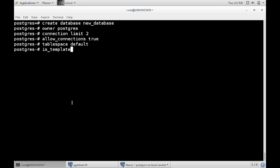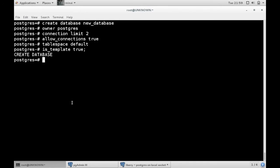There is the is template command. Now what this means is if you set this to true, you can use this database to create another database from. The default is false. However, I will set this to true and then you can see our database.